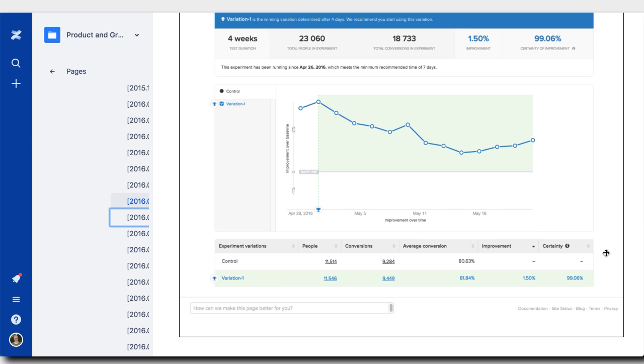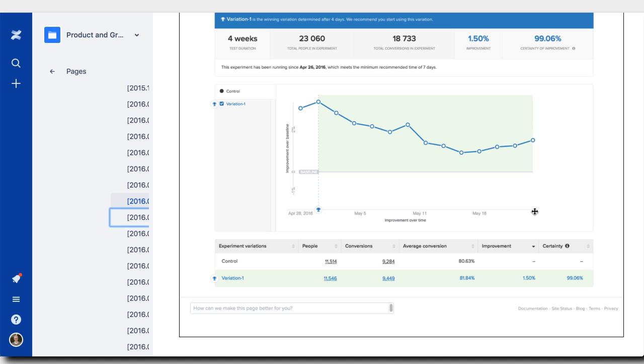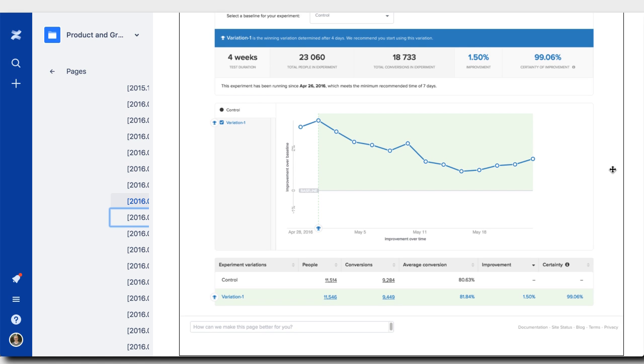First of all, never make a decision before seven days have passed. Before that, the traffic is just too volatile. There's too little data to make a decision. It might look like it's a crazy increase. And as you can see on this page, the increase was actually quite high at the start. And then it kind of slowly tapered off. And that's simply because there were just too few people going through the test. And it looked like a bigger change than it actually was.